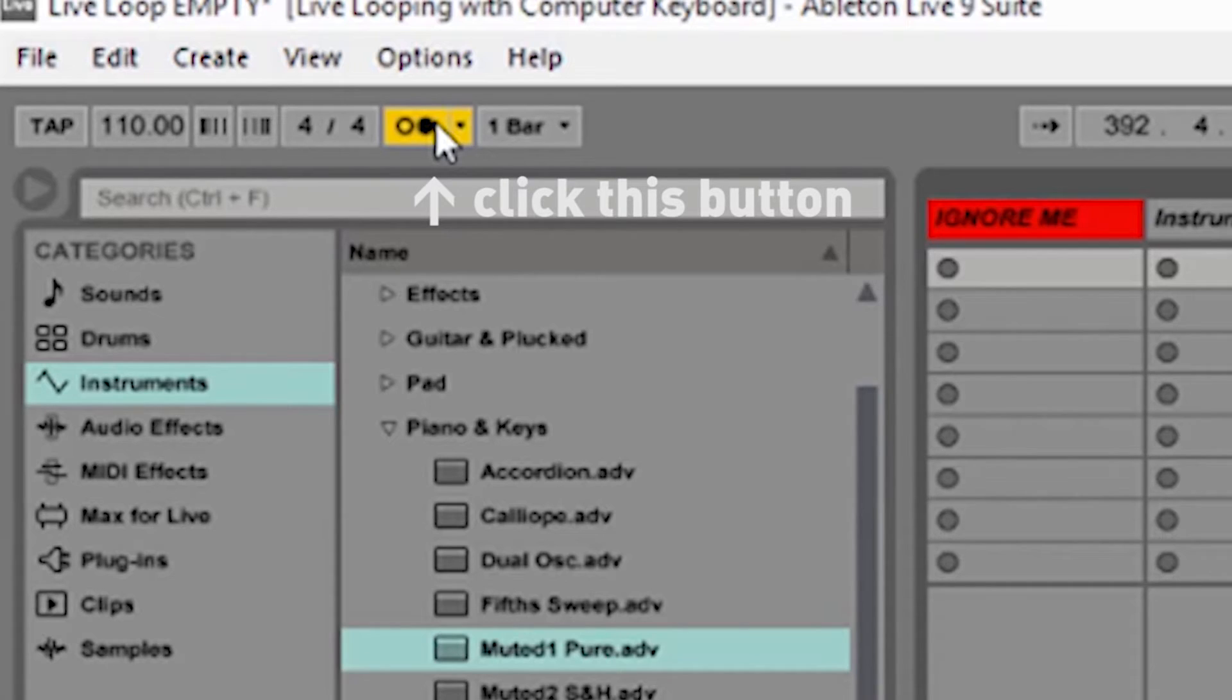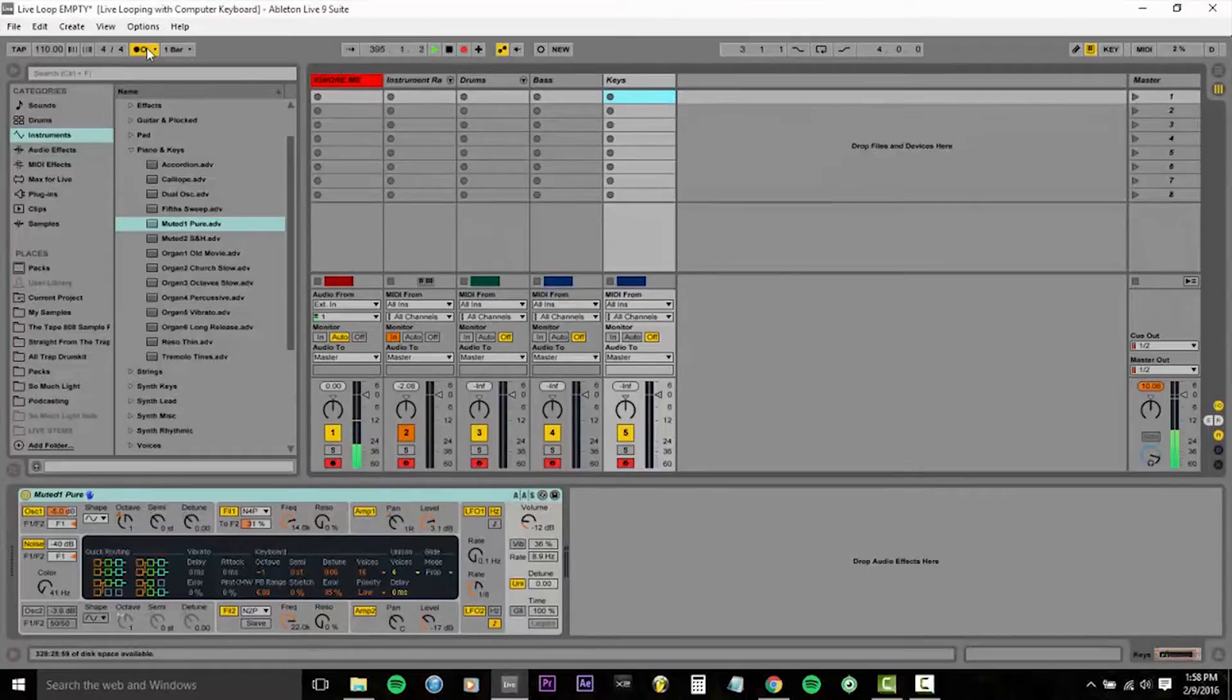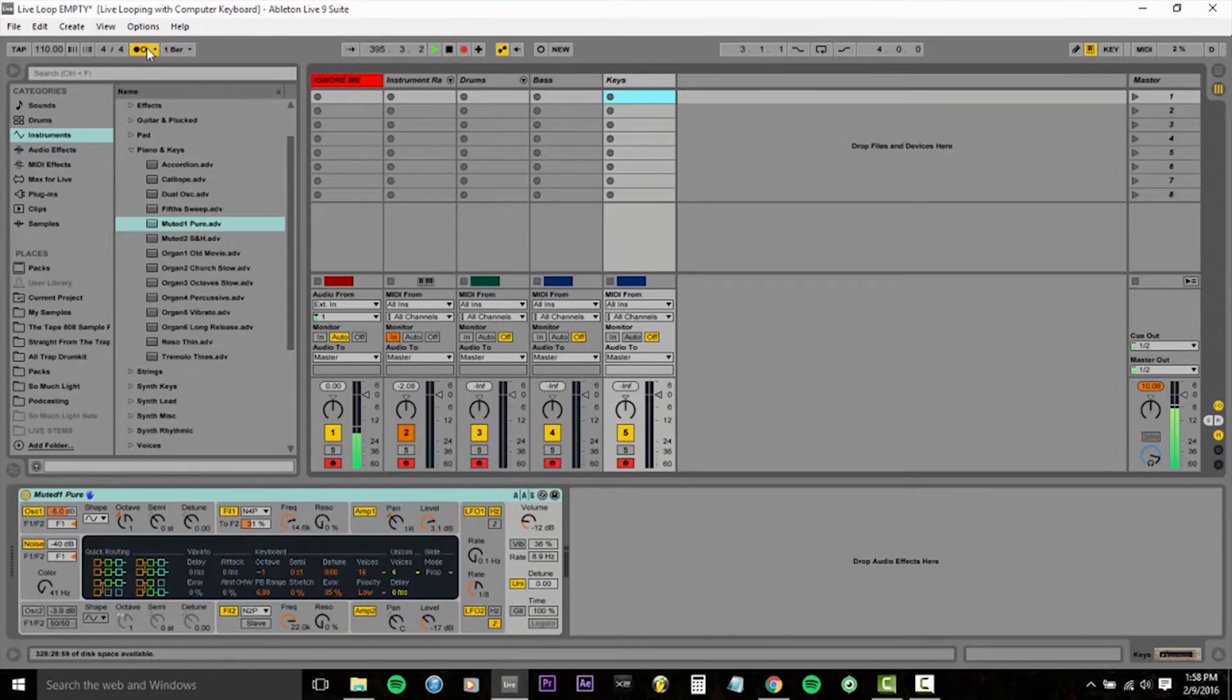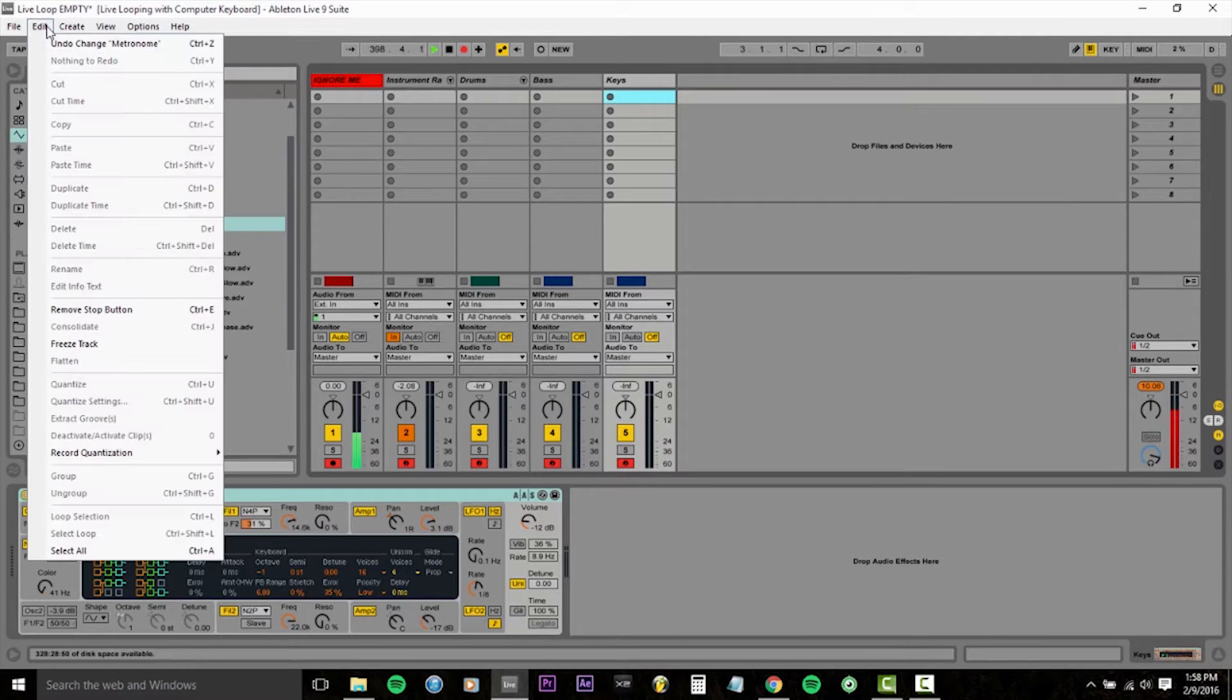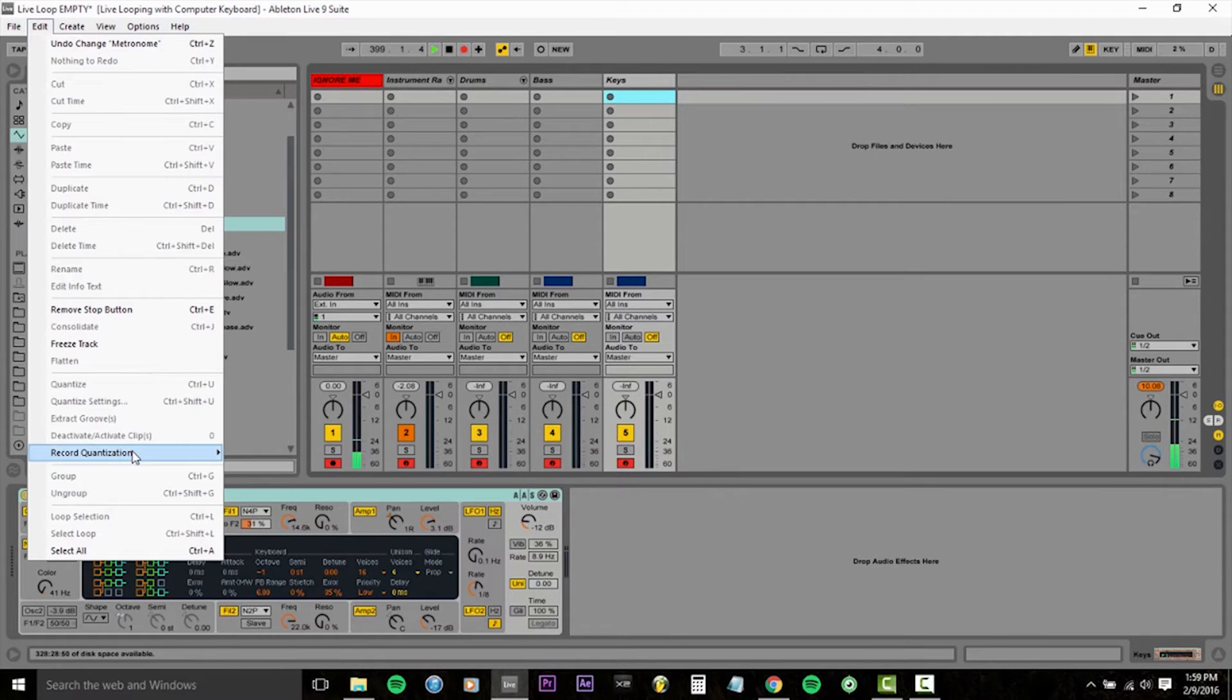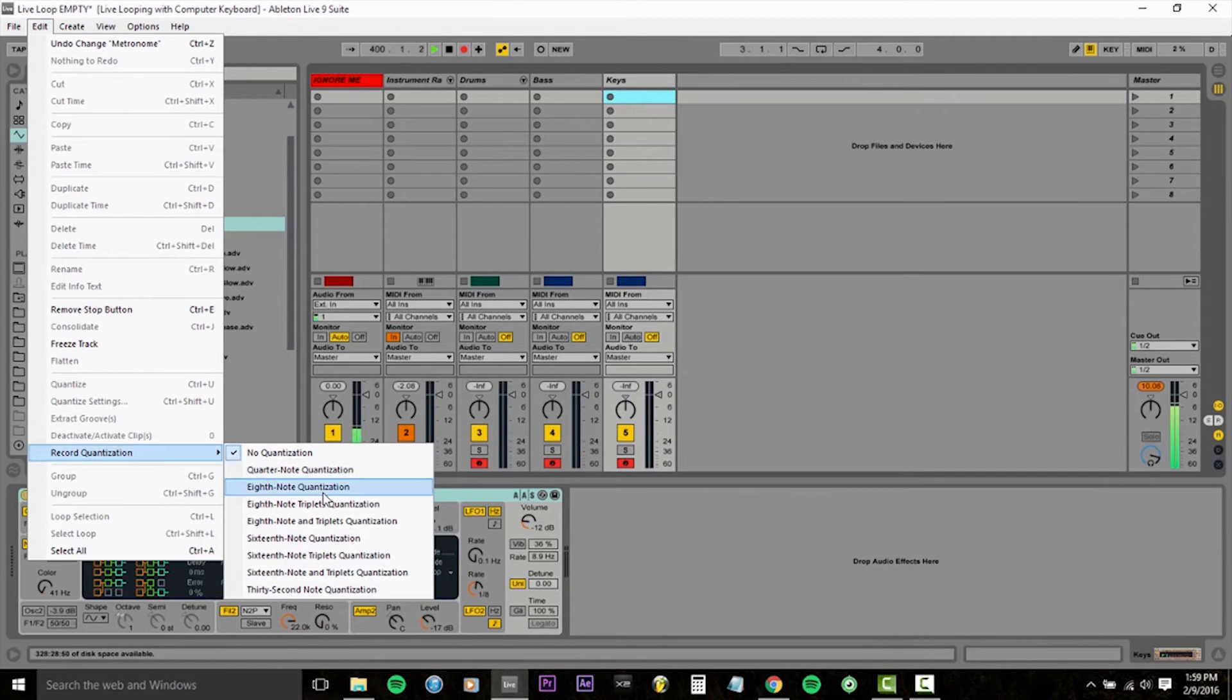Let's get a click track going. You're probably not going to be able to hear that click track because it's in my headphones, but you'll be able to hear it in your own project. I'm going to go into edit record quantization and I'm going to enable eighth note quantization.